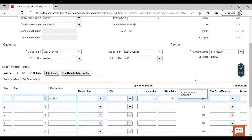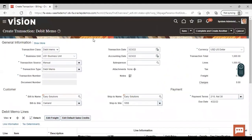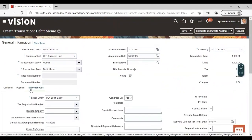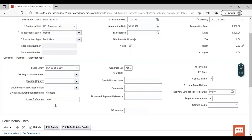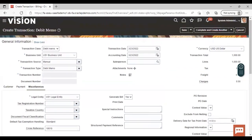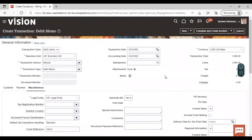I'm giving the description as 'addition' as it is an addition to the original invoice, with an amount of 1000. One important thing to keep in mind: go to show more, then go to miscellaneous, and here give a cross-reference. The cross-reference is of the original invoice — give the transaction number of the original invoice. Say it is 10010, which is the original invoice for which this debit memo has been created. This way, after seeing this cross-reference, one can know that this debit memo belongs to this original invoice.